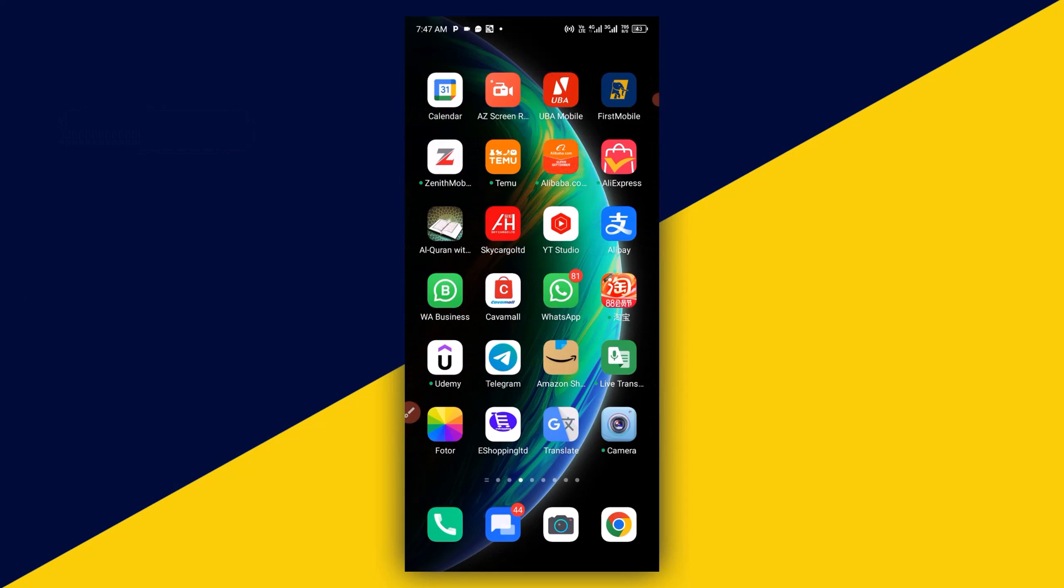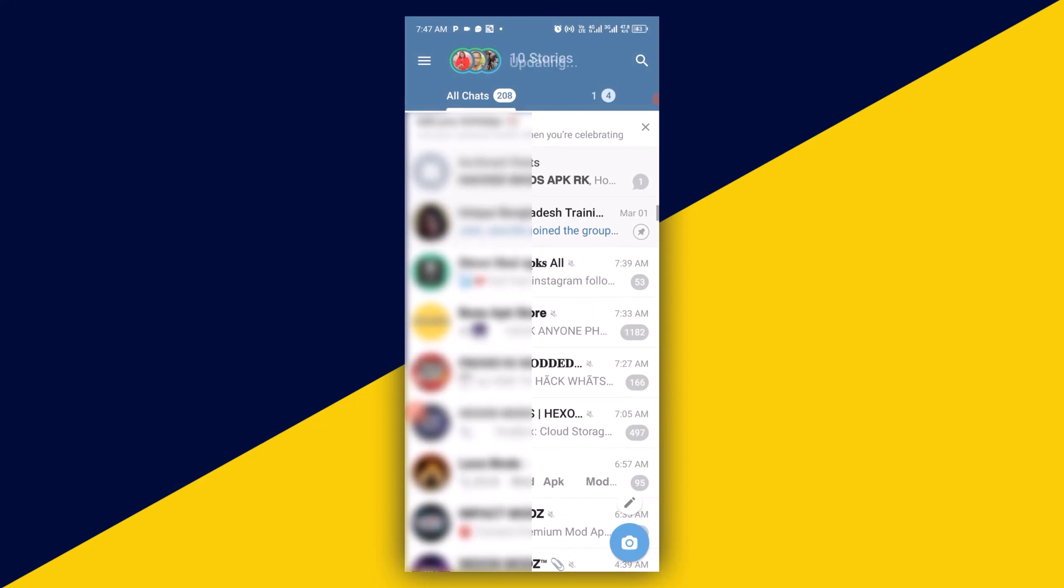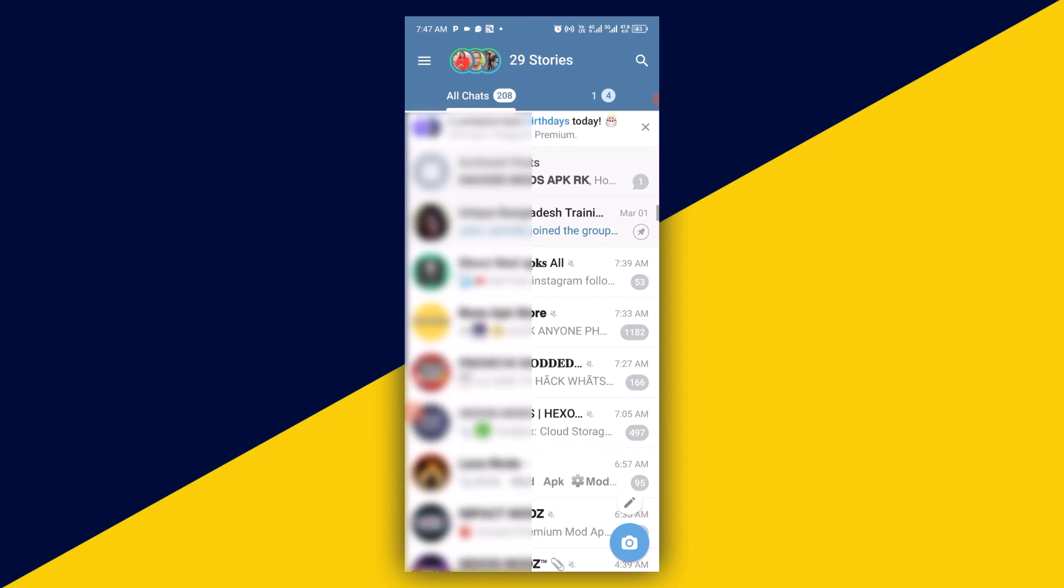Let's get started! The very first thing you want to do is simply open up your Telegram app. So I'm going to open here my Telegram app. After opening your Telegram app, the next thing you want to do is...